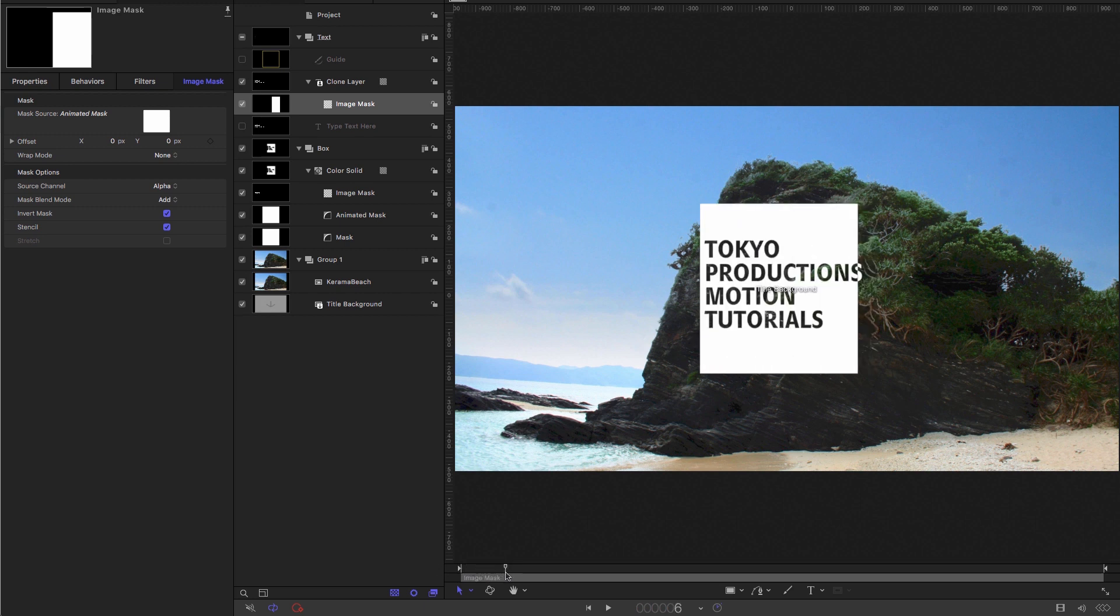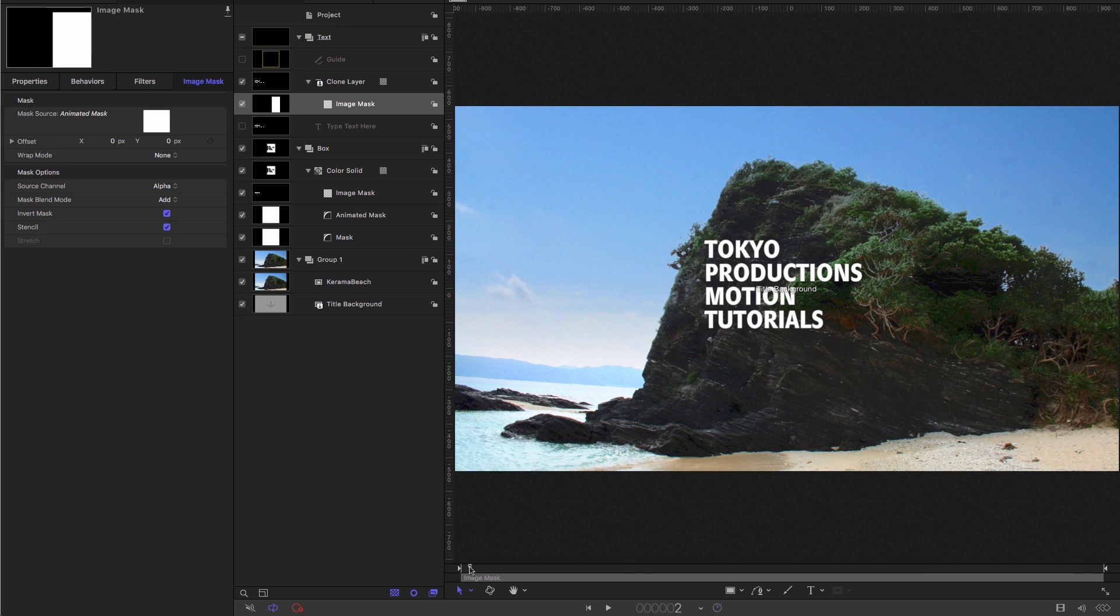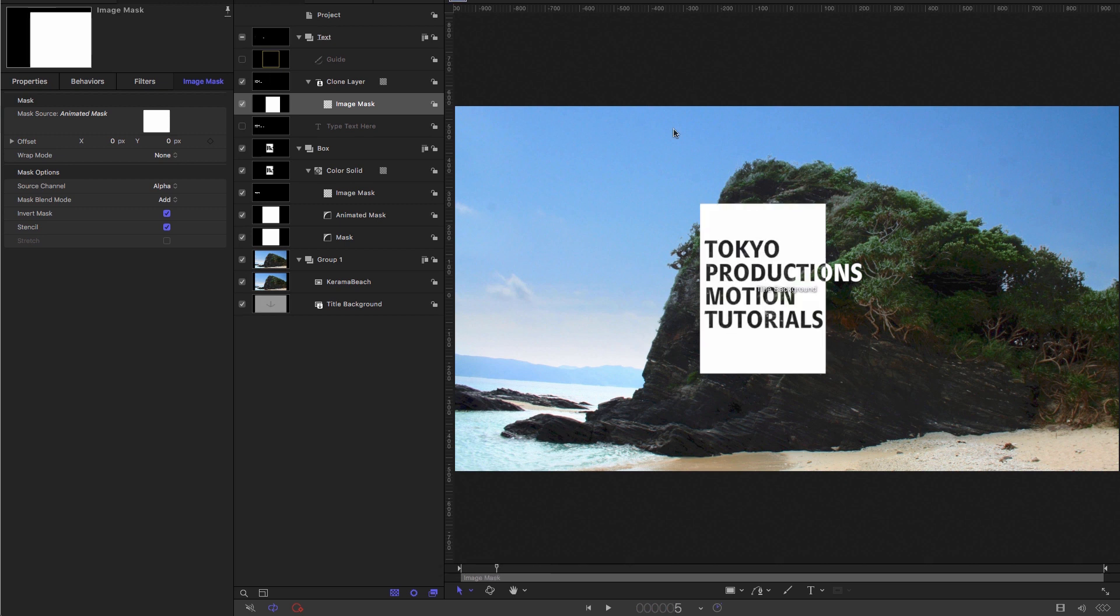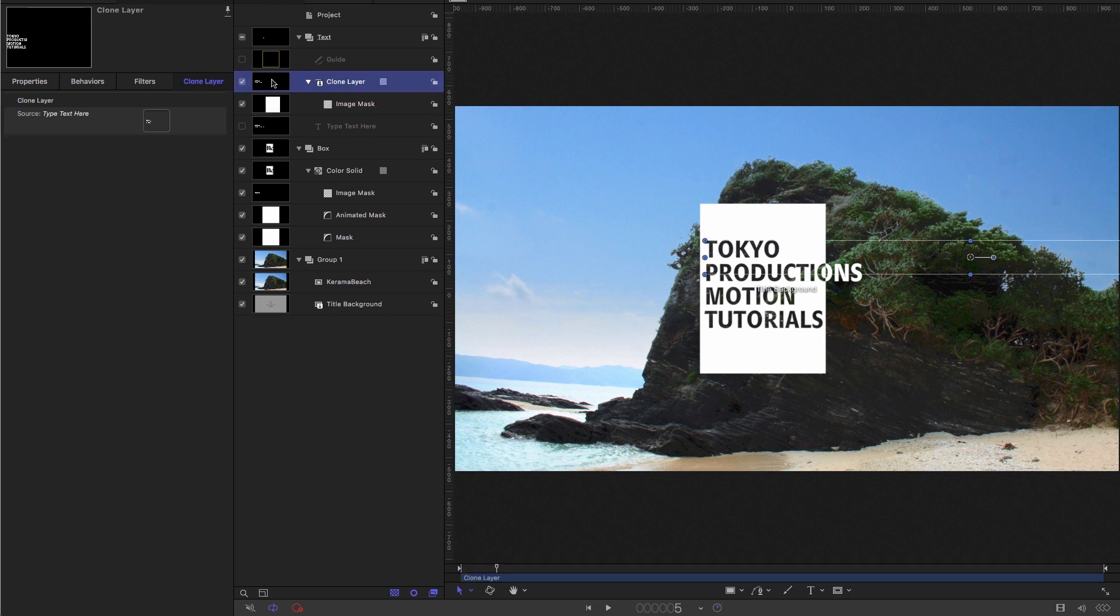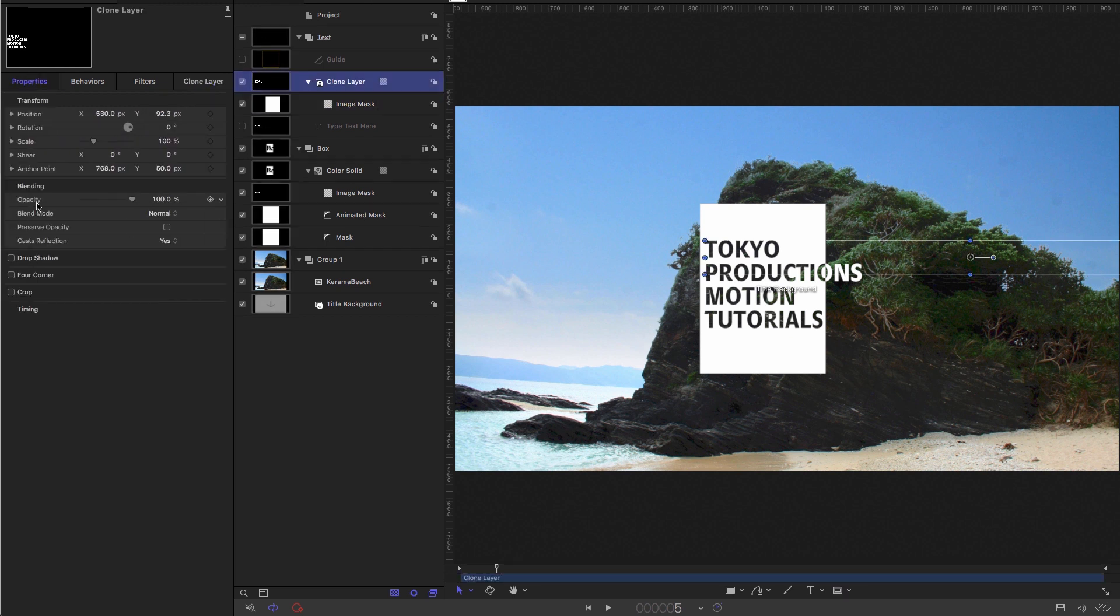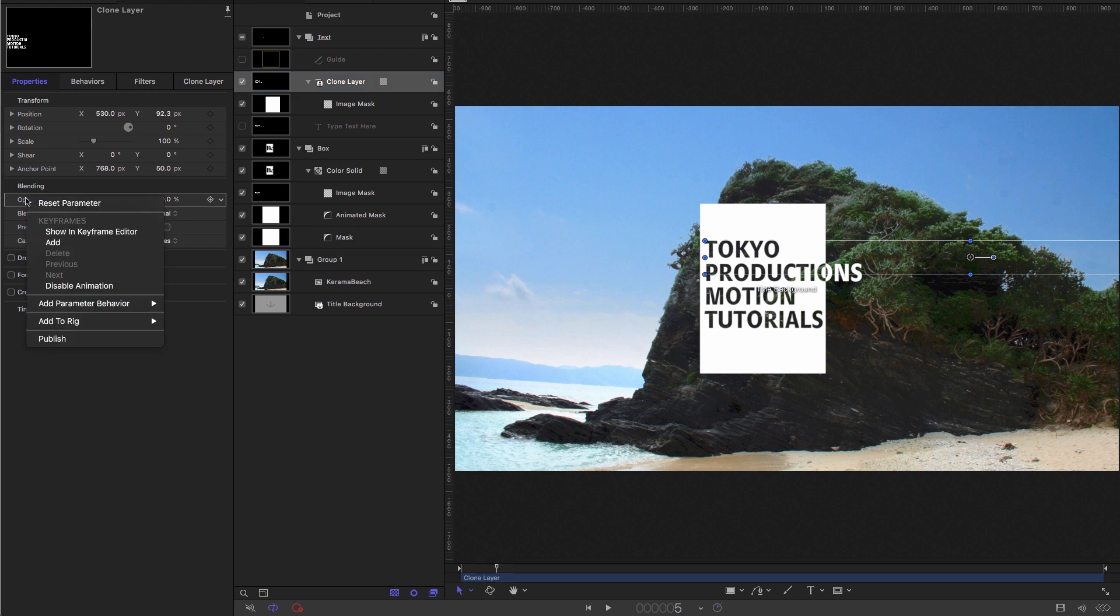So how are we going to achieve that? Well, we could animate its opacity, but I'm going to show you something that's a little bit more funky. So I'm going to select that clone, come to properties and select the opacity, right click add parameter behavior link.